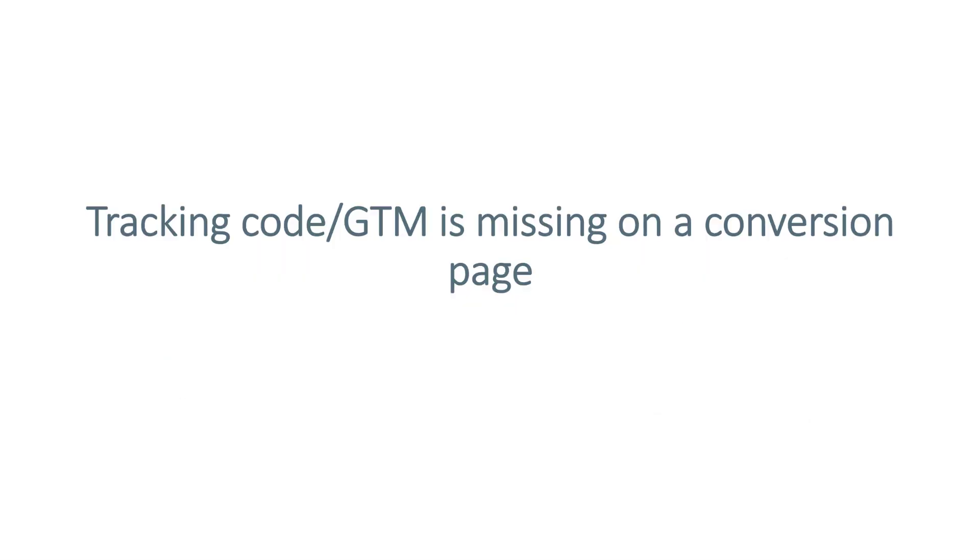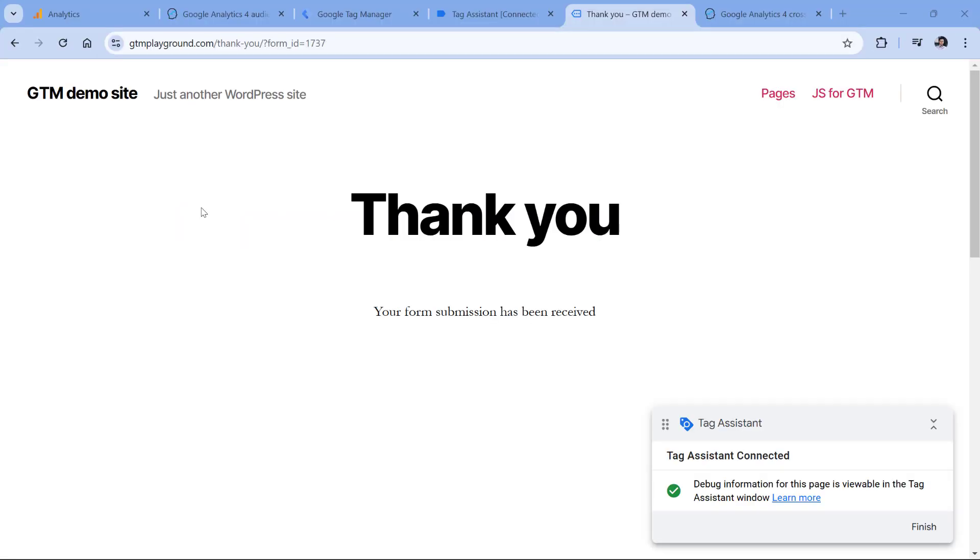Then it's always worth checking if the thank you page, of course if you have one, contains the tracking codes that are responsible for your key events and conversions. For example, if you're using Google Tag Manager, then make sure that Google Tag Manager container snippet is installed on a thank you page. This applies if your key events happen on a thank you page. An easy way to check that would be to enable Google Tag Manager preview mode, then go to the thank you page and see if Tag Assistant is still connected on the thank you page. If yes, then Google Tag Manager container snippet is installed most likely properly.